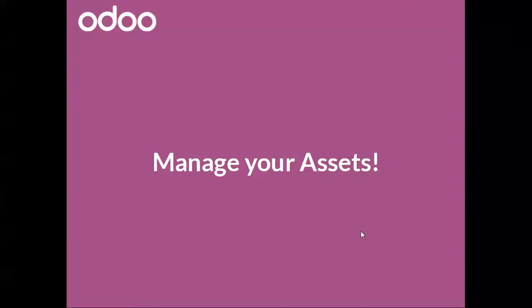In this video we will talk about managing your assets with Odoo. You can manage the assets owned by your company or by an individual and keep track of the depreciations that occurred on those assets. The system will allow you to create accounting moves of the depreciation lines.